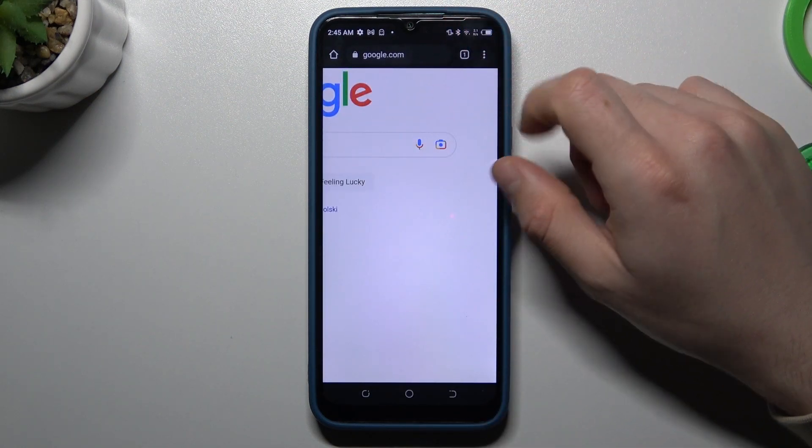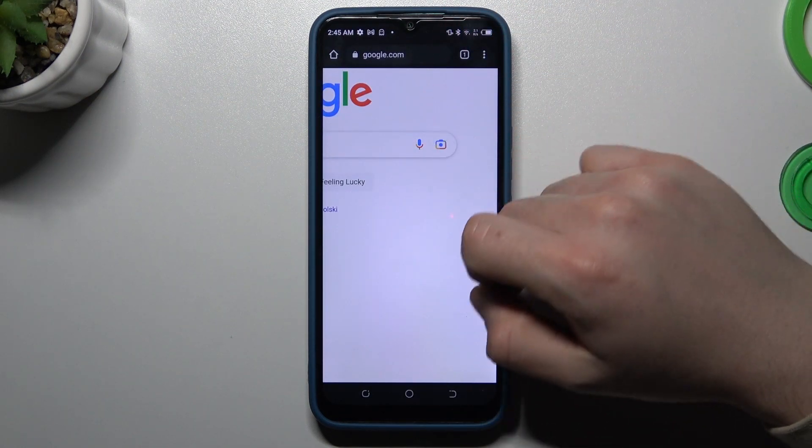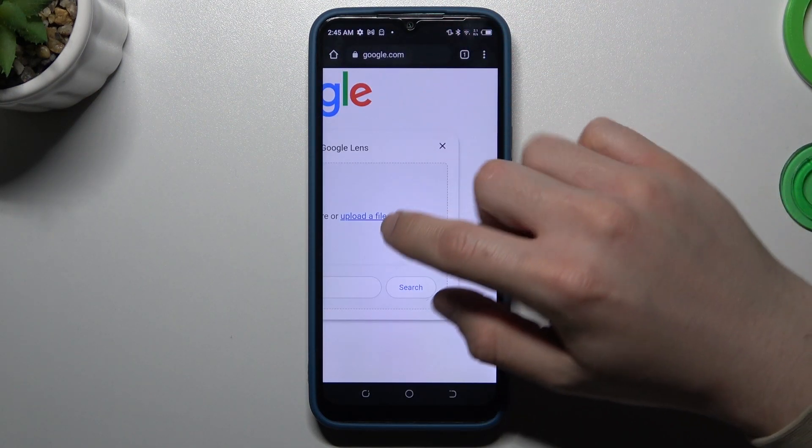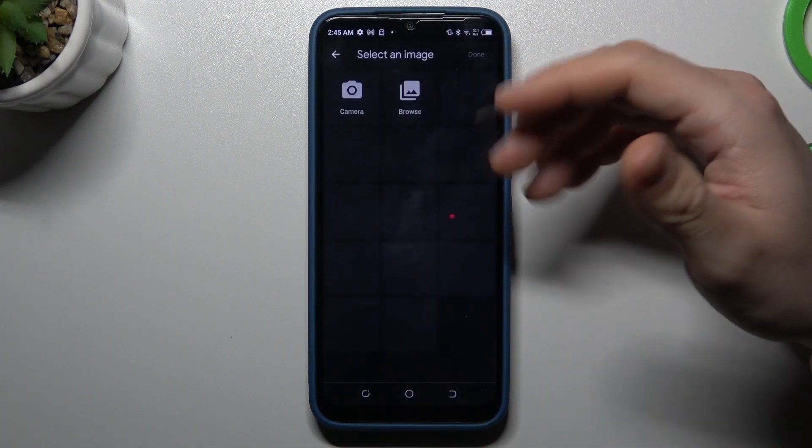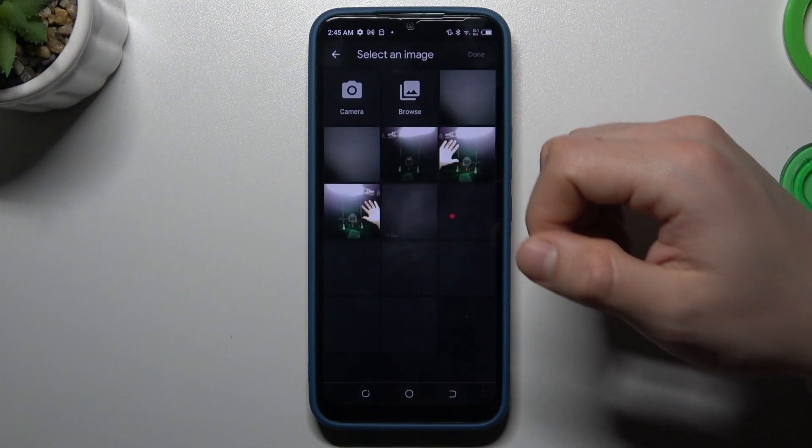Go back to google.com and tap on the small camera icon. Now choose upload a file and allow the permissions.